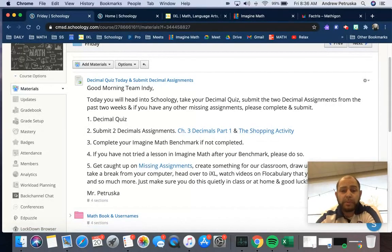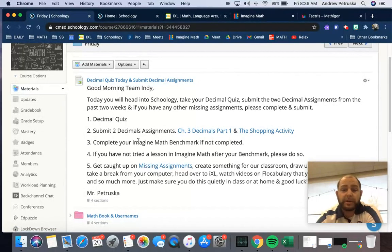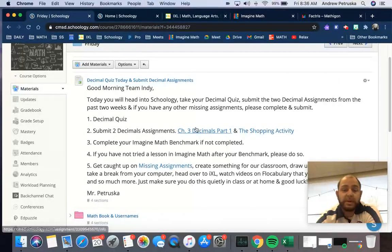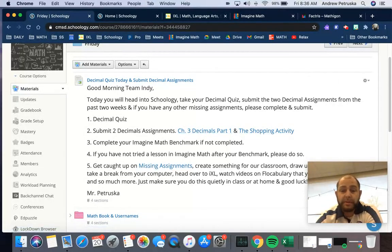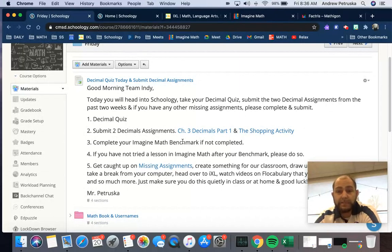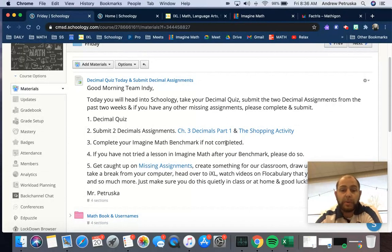Complete your Imagine Math benchmark if not completed. This is due today from Dr. A. You have until the end of the day to do this. Your quiz is first. At least submit these assignments then your benchmark. Head over into the main website for Canon Mac. You would go to Student Resources and go down to Clever, or you can just go to Clever.com and go through the Gmail process.